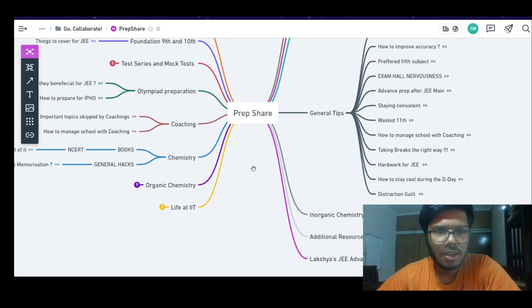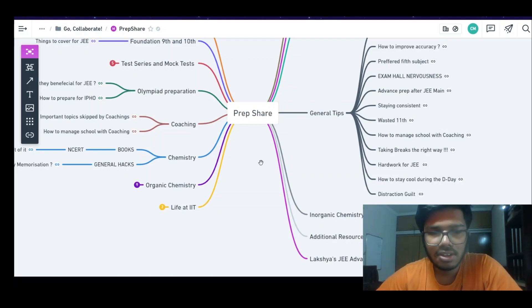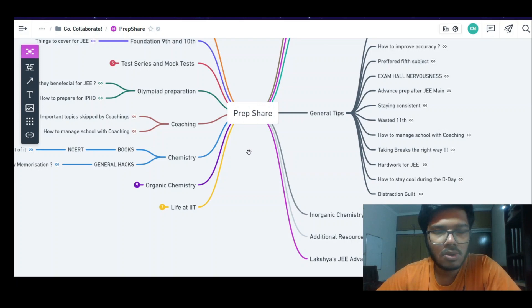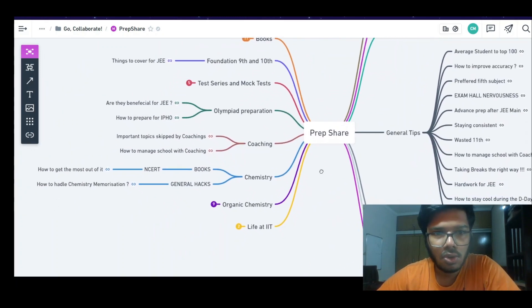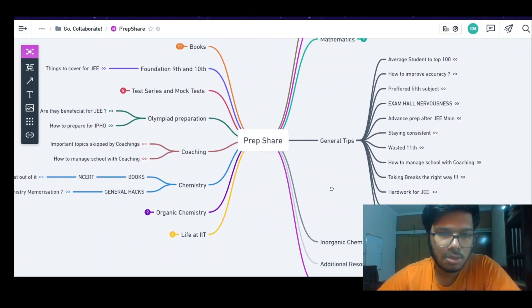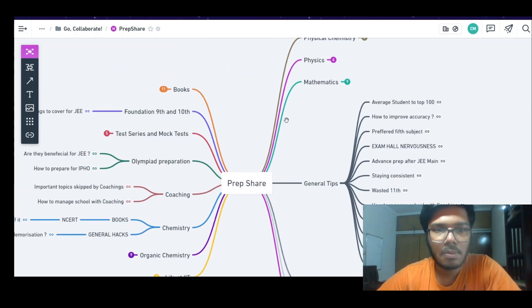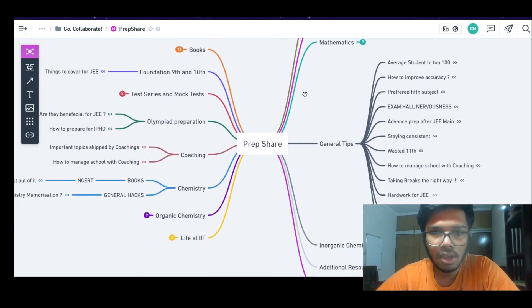In this video I will tell you how to use the mind map we have created. I will attach the link in the description. Many of you already know about it, and there are also people who don't. This is a great resource for all the questions related to preparation that you keep asking. We have compiled our answers so that you can quickly refer to them and it saves time.